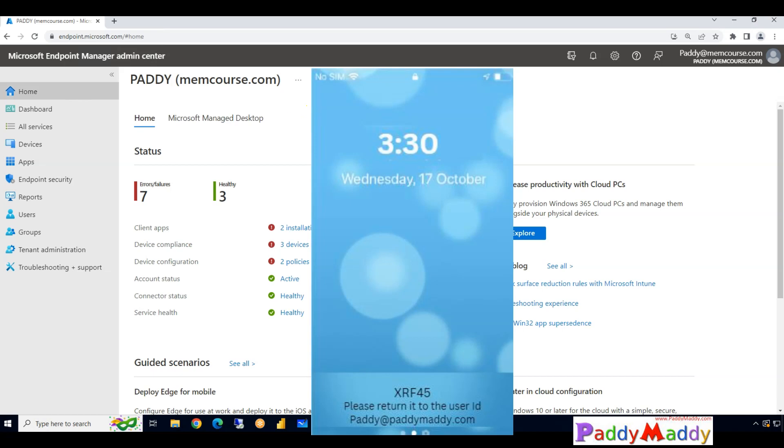Hi there, welcome to the new lecture. In this short lecture we will be learning how to configure Microsoft Intune to display on your iOS devices a specific message on a locked screen.